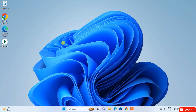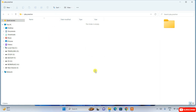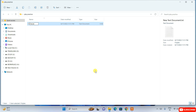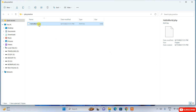Now I'll quickly show you how to create a PHP folder and write a PHP program. Create a folder called 'PHP practice' and go inside it. Create a new text document, name it 'hello world', and change the extension from .txt to .php. Click outside and confirm 'Yes' when prompted to change the extension.